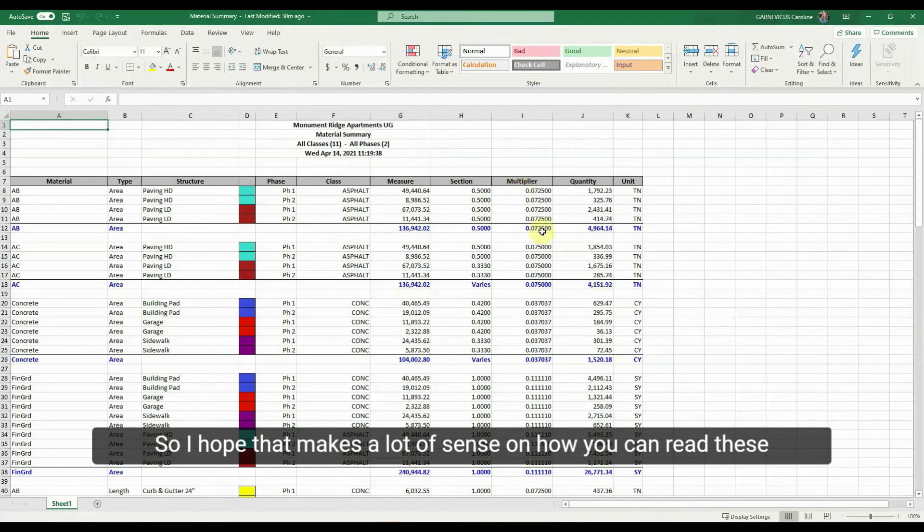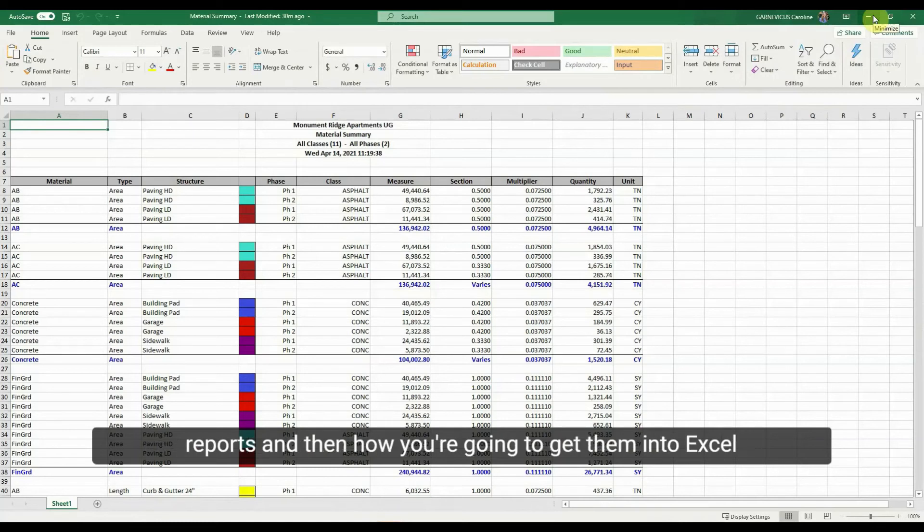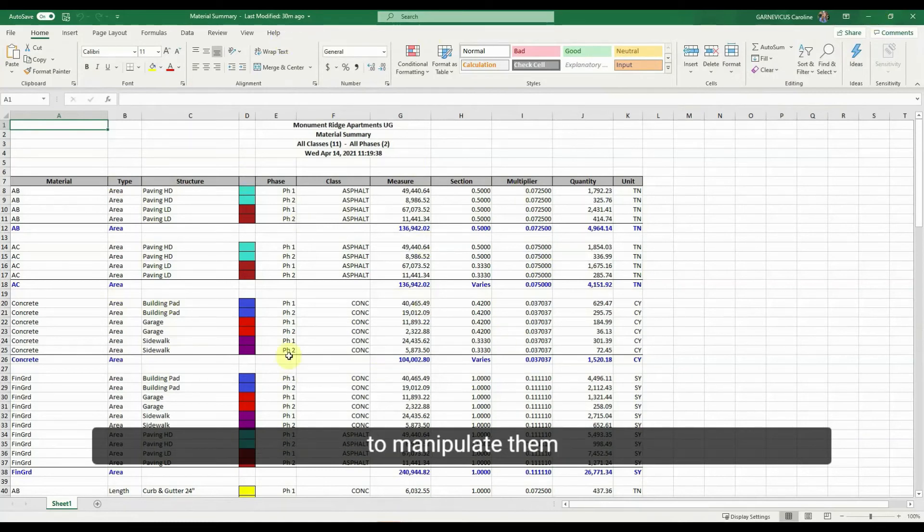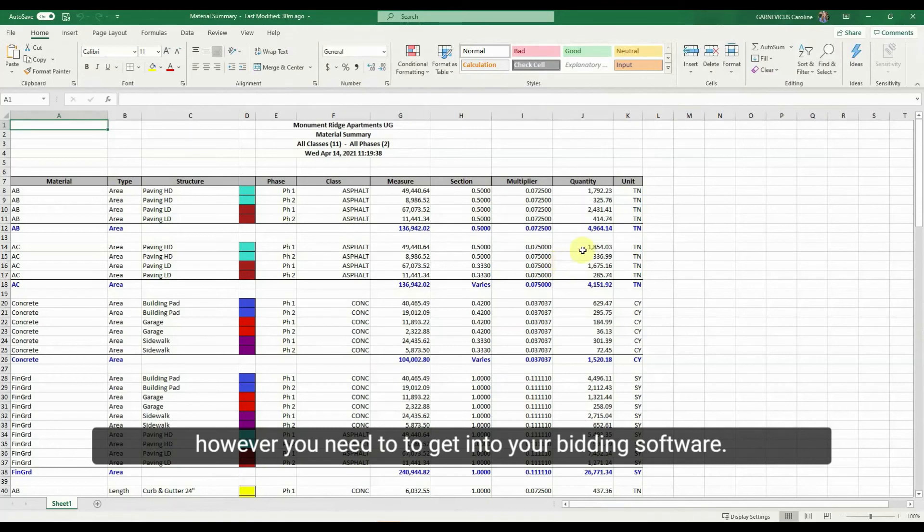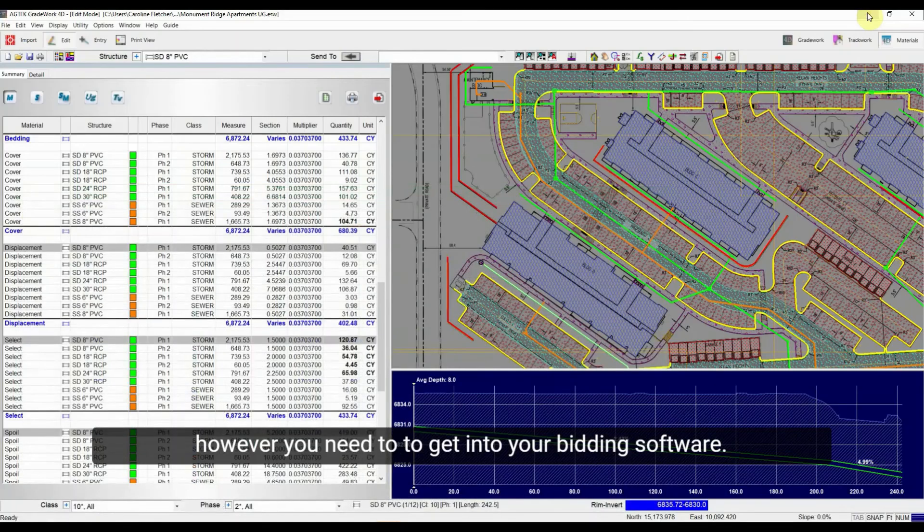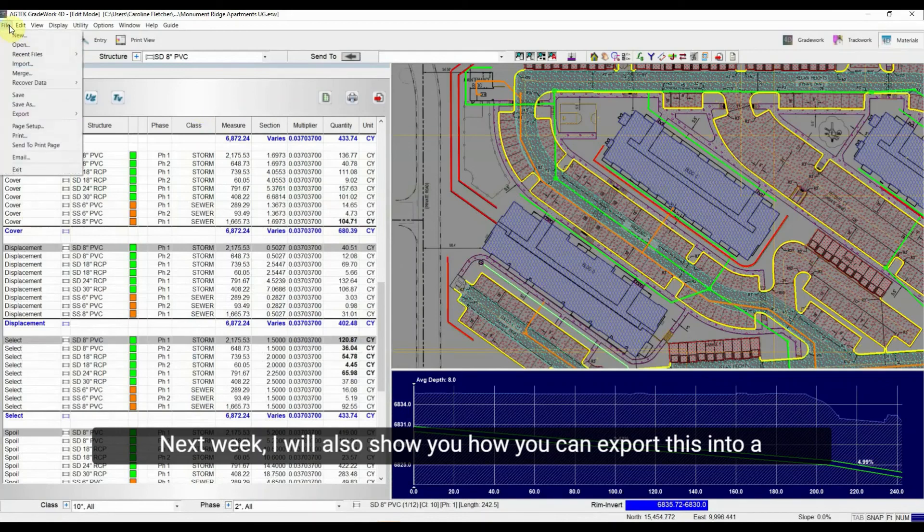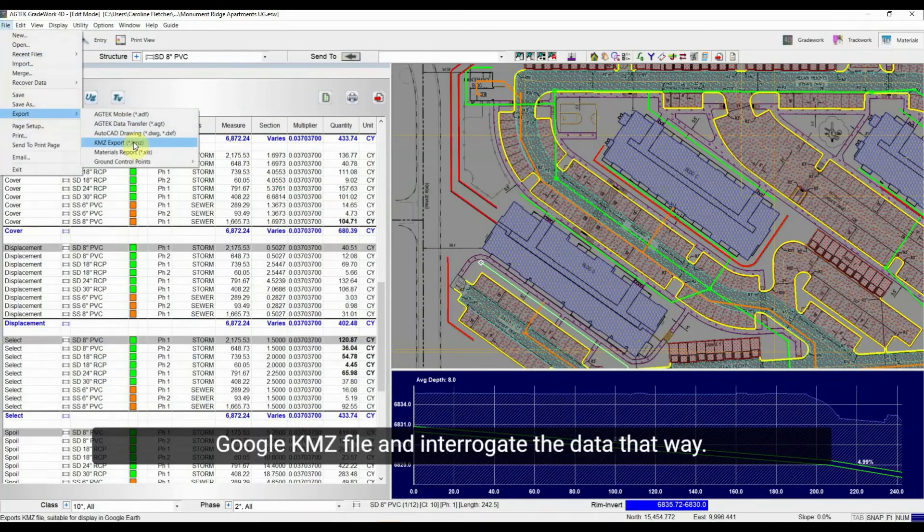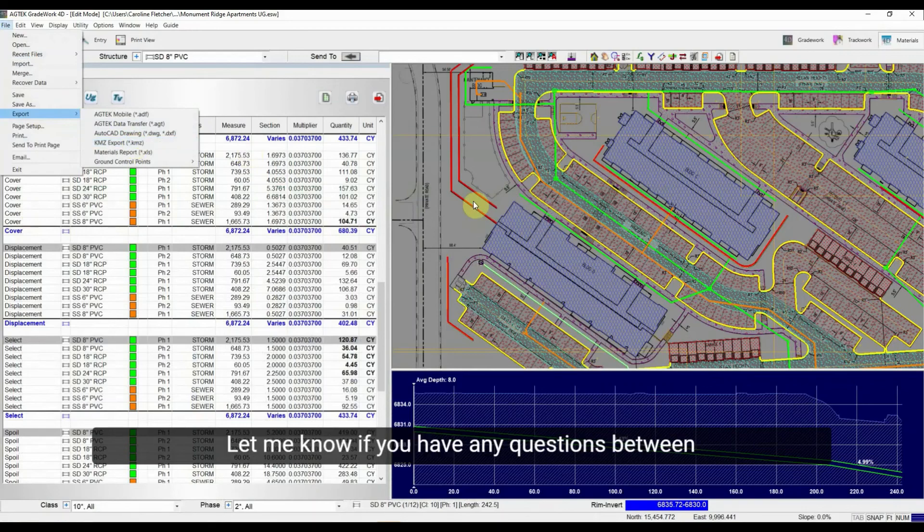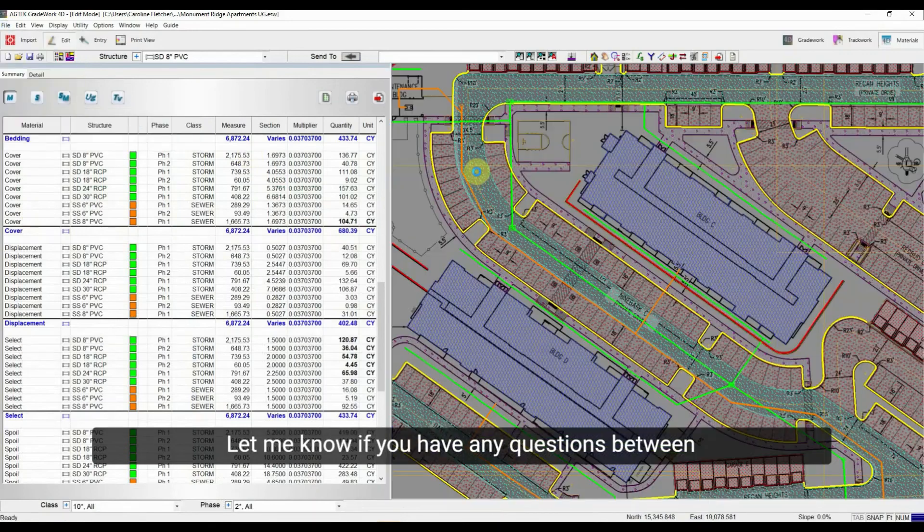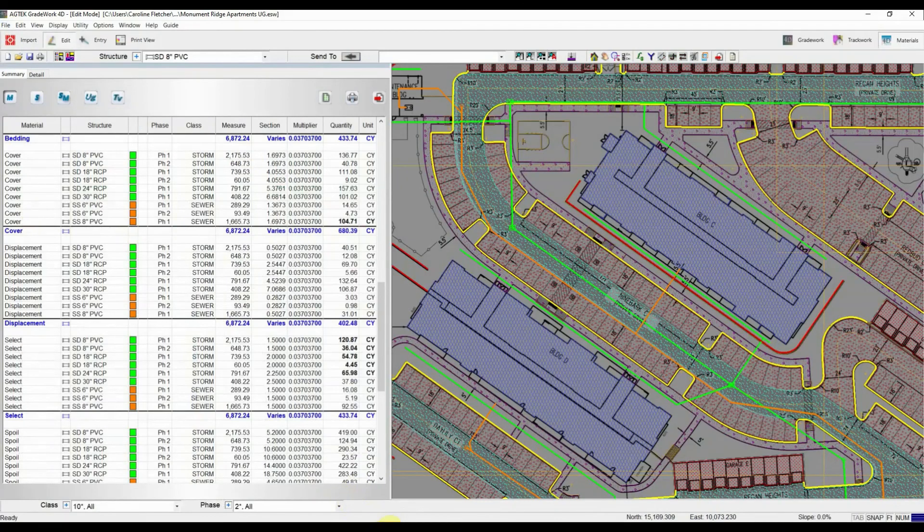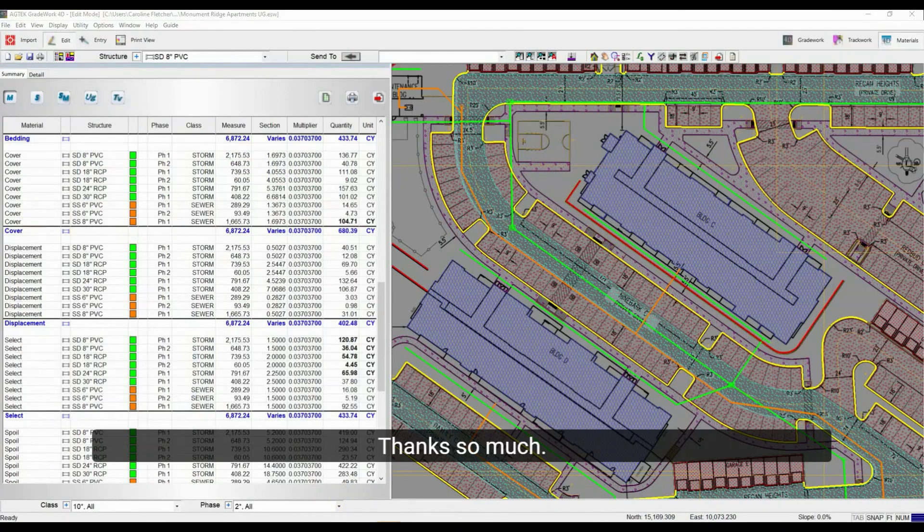So I hope that makes a lot of sense on how you can read these reports and then how you're going to get them into Excel to manipulate them however you need to to get into your bidding software. Next week, I will also show you how you can export this into a Google Earth KMZ file and interrogate the data that way. So let me know if you have any questions between now and then. Thanks so much.